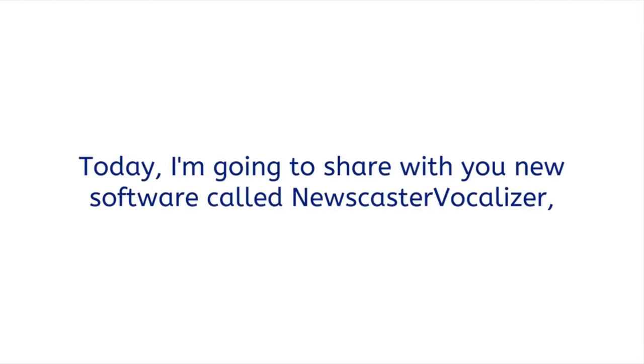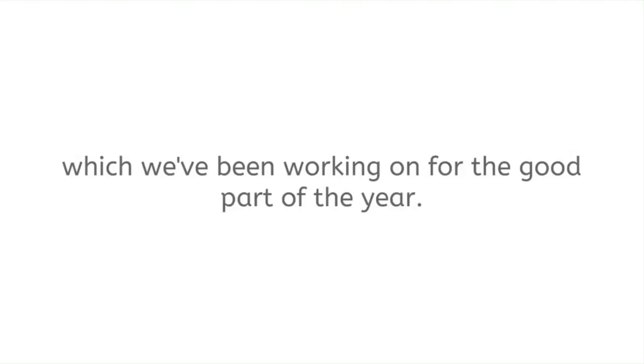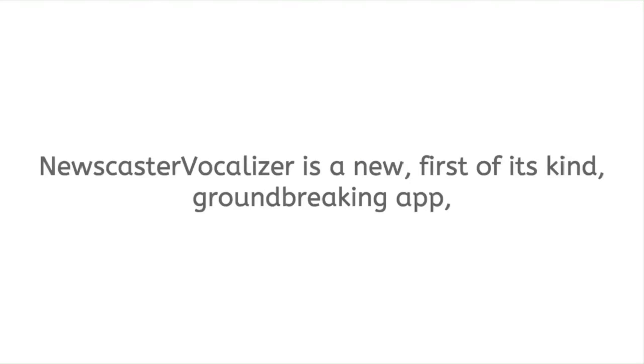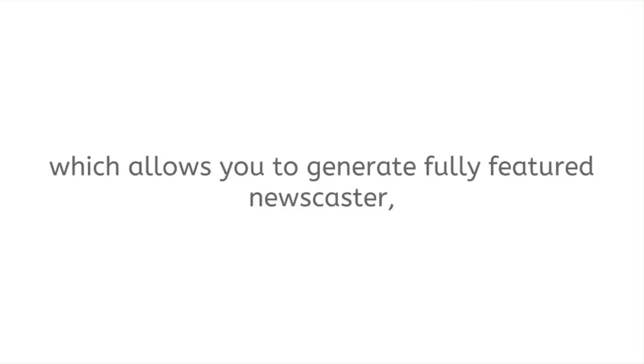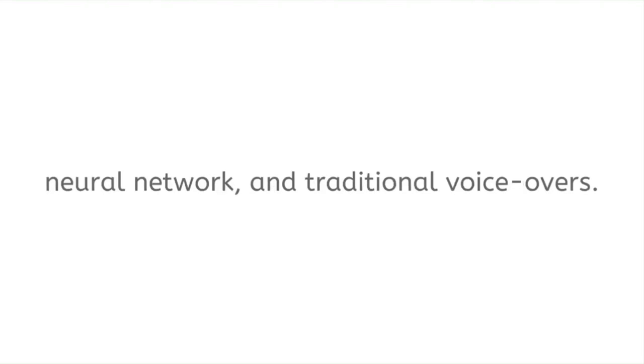Today I'm going to share with you new software called Newscaster Vocalizer which we've been working on for the good part of the year. Newscaster Vocalizer is a new, first of its kind, groundbreaking app which allows you to generate fully featured newscaster neural network and traditional voiceovers.